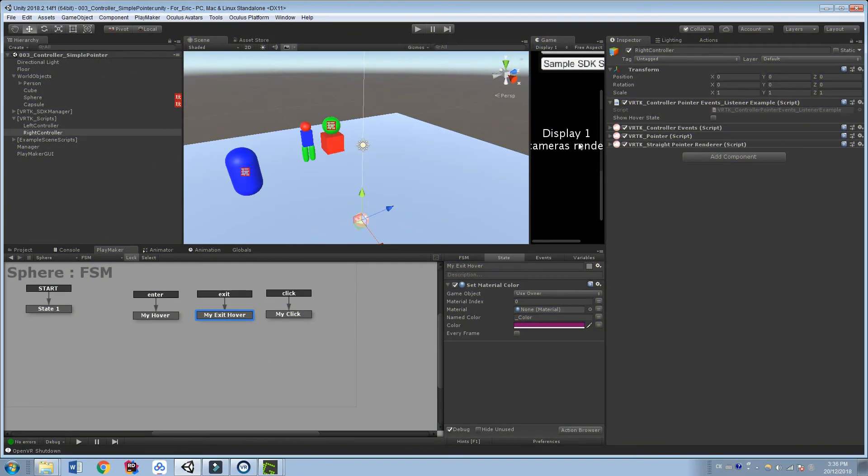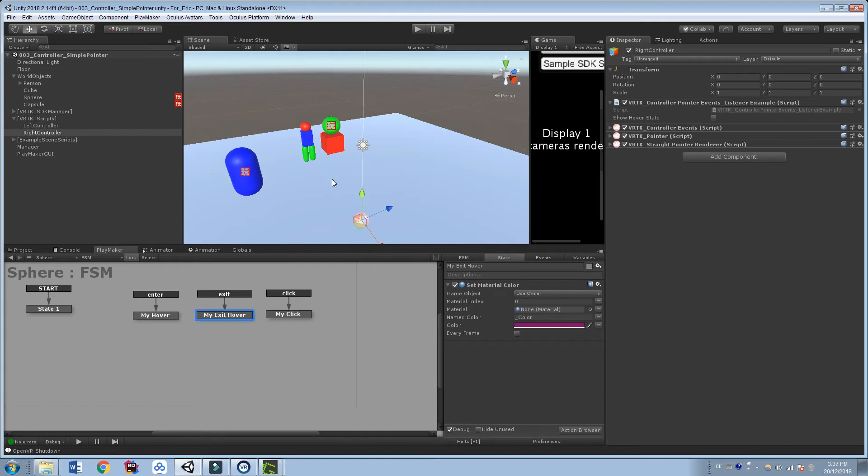So there you go. You saw that the Enter and Exit are working. And we can set this up very quickly for different objects. What did not work, though, is this click.